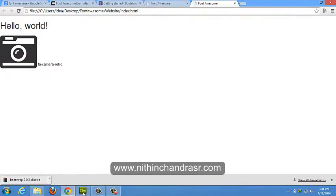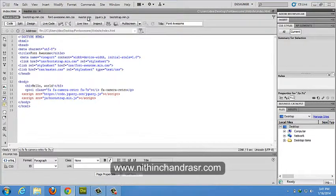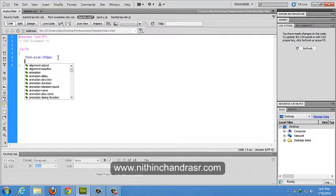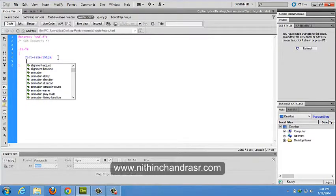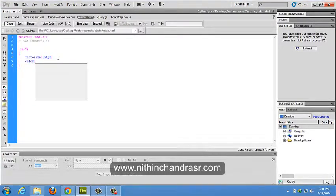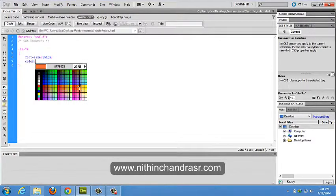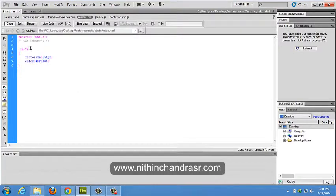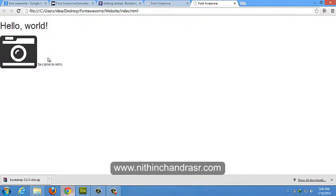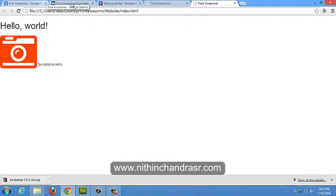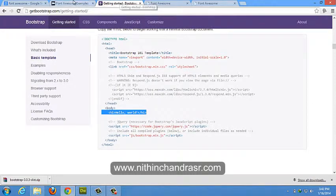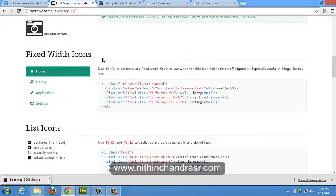And you can change the color also. Change the color. FA7X, color, which color shall we change? Change to orange. Save. Refresh. That's it. You don't have to use any images. Everything can be done using CSS. It can be scalable. It offers 369 icons. It can be used like list of icons.